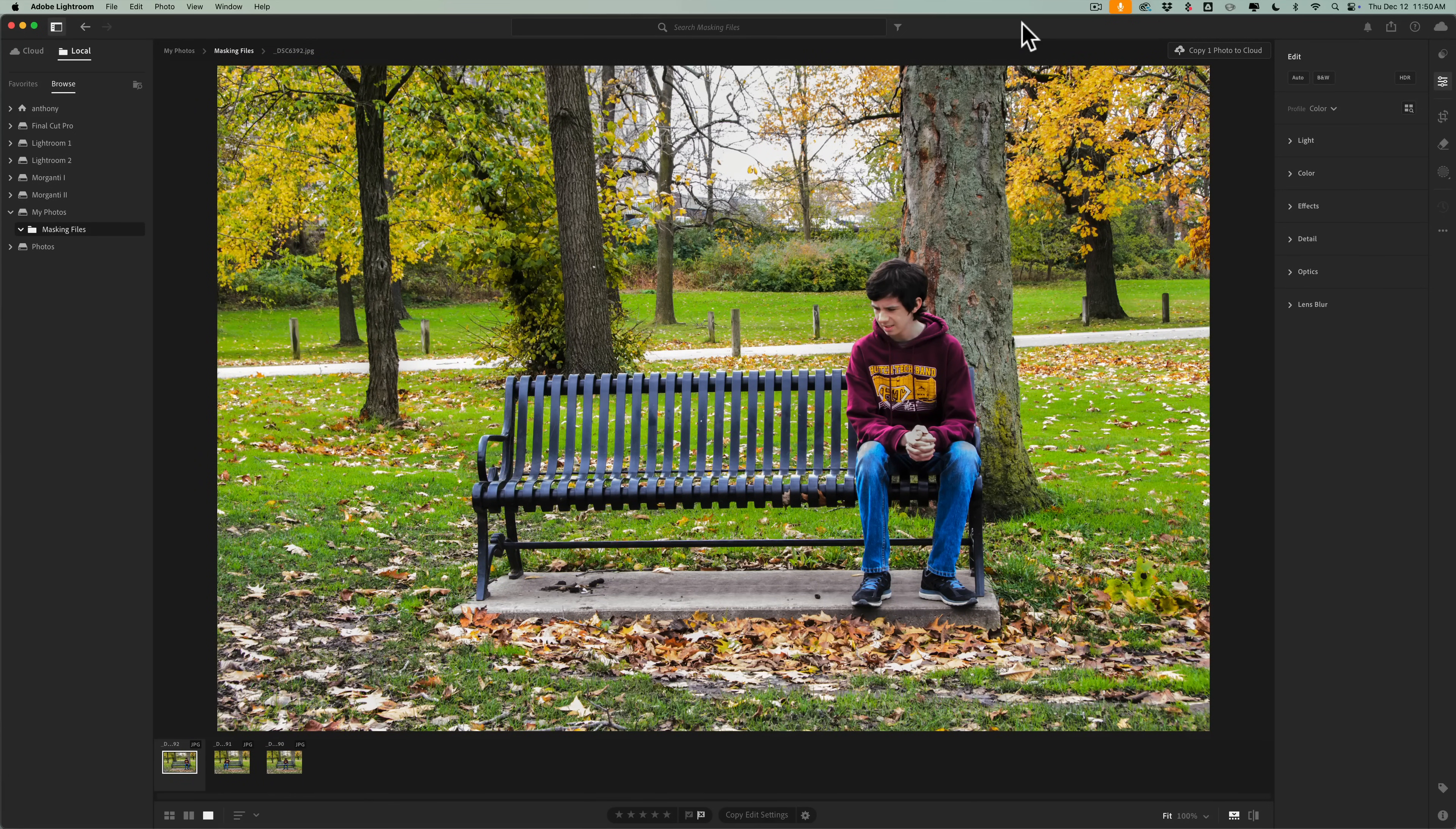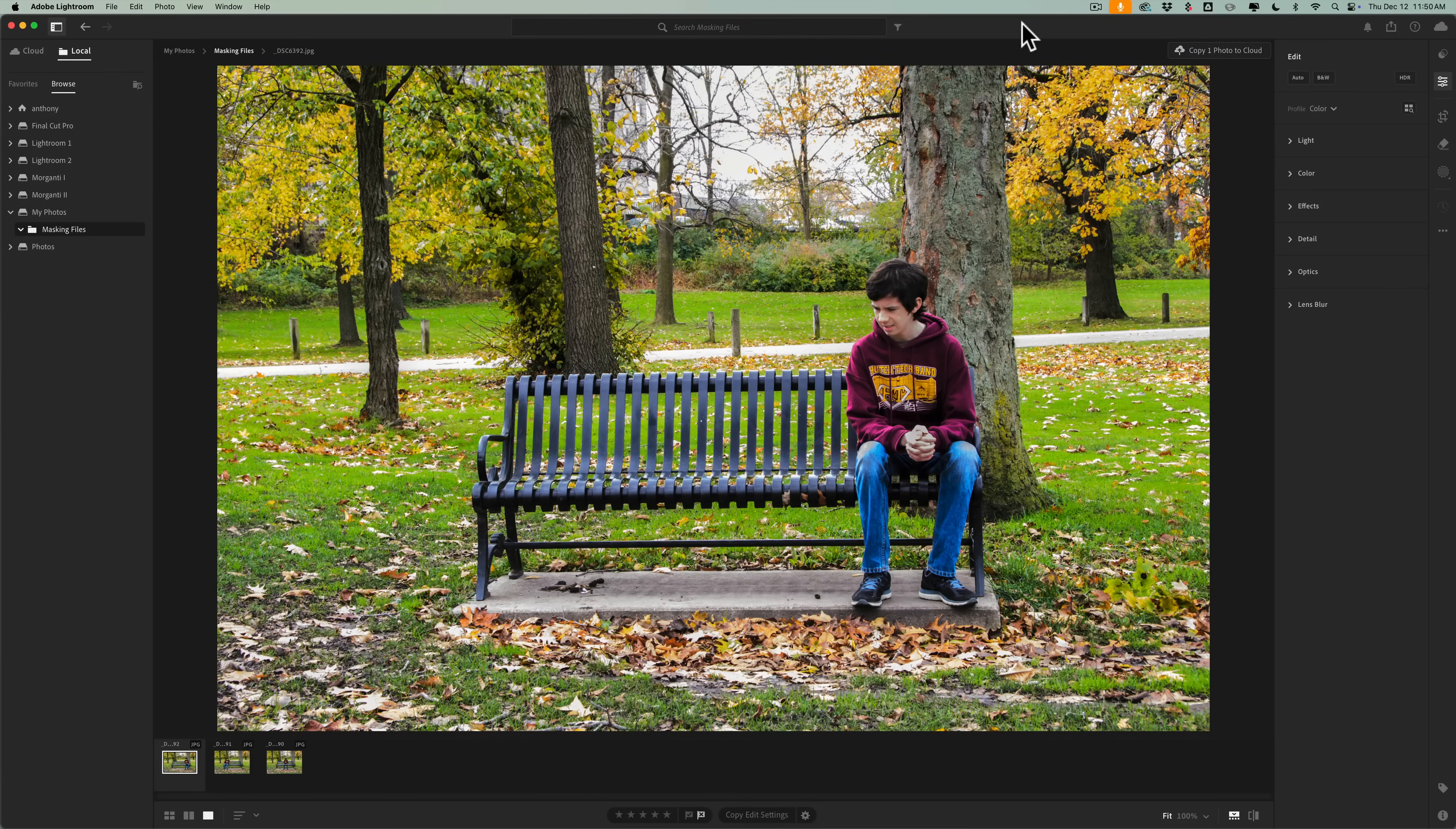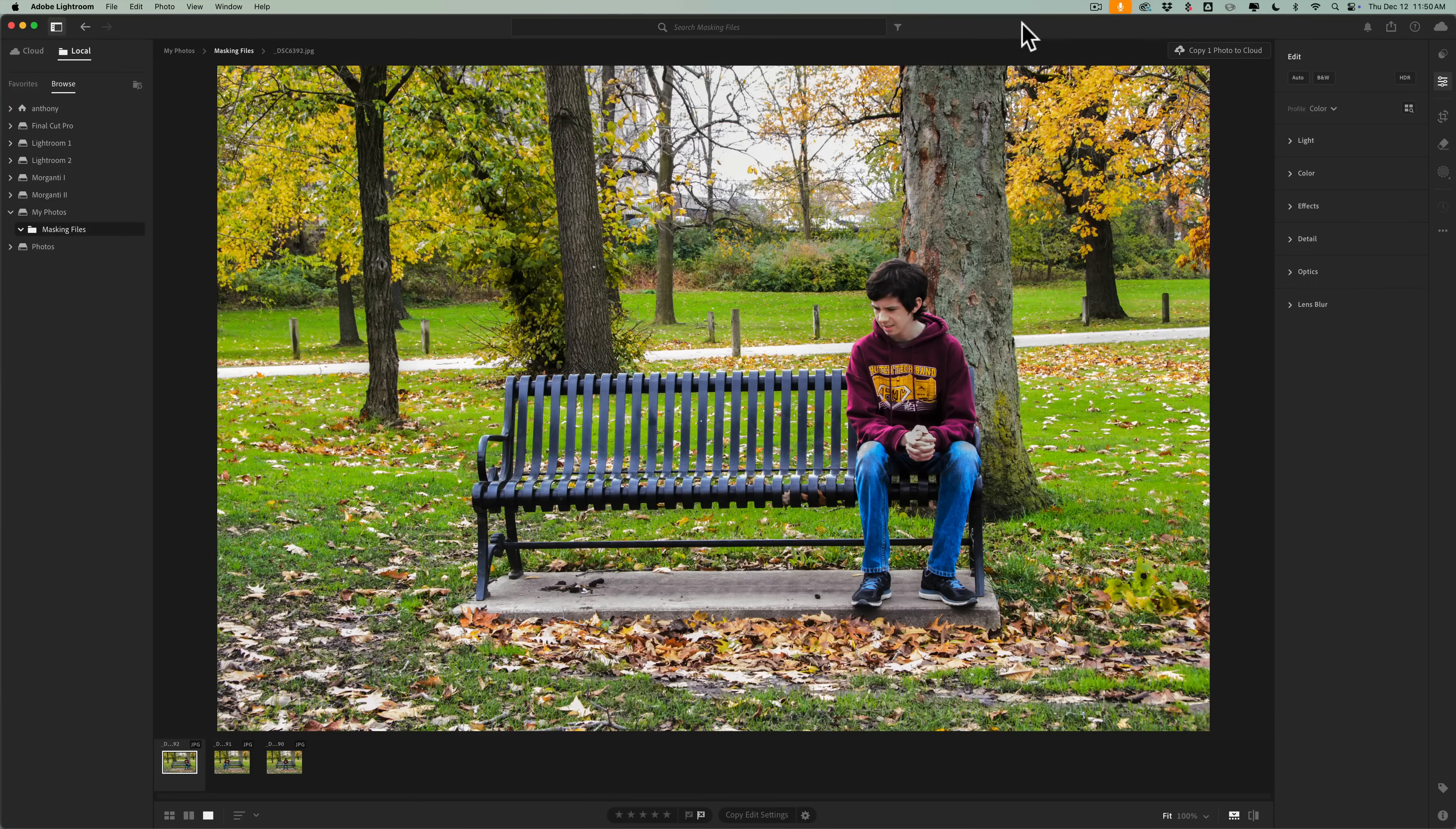With this update, Adobe added something to Lightroom that many of us have wanted for the longest time. And in today's video, I'm going to show you what it is.